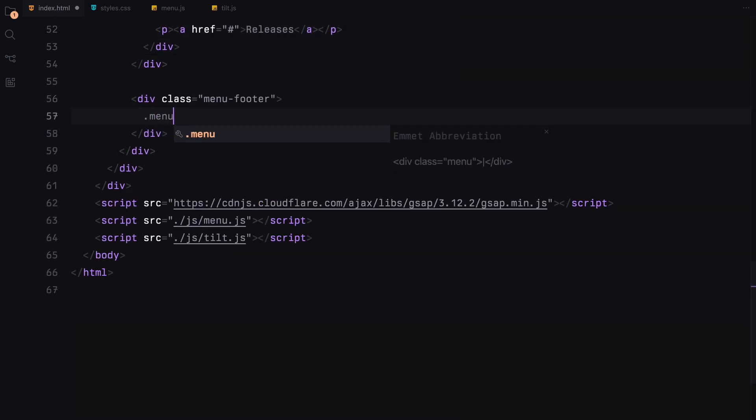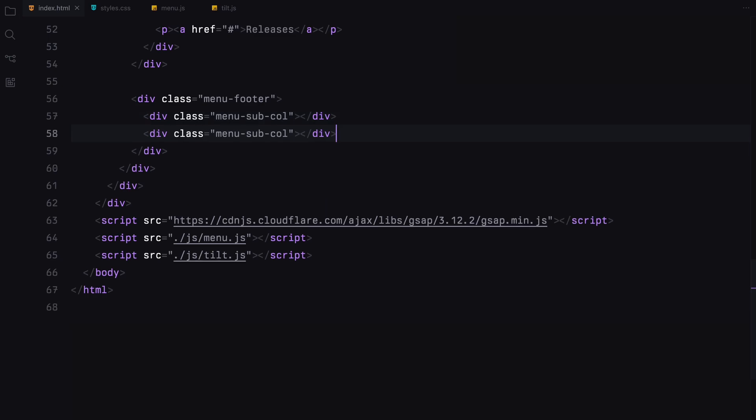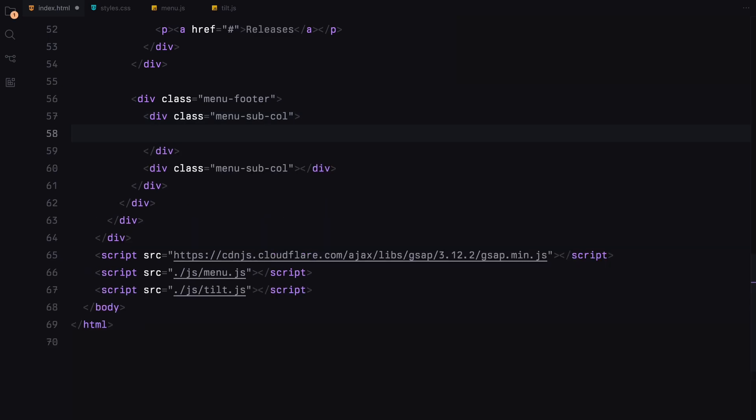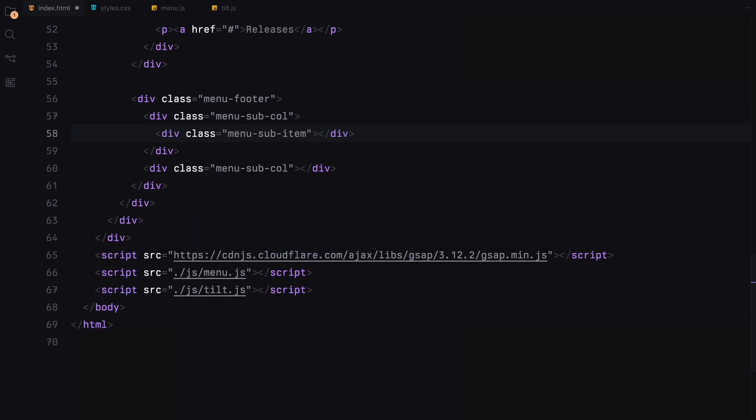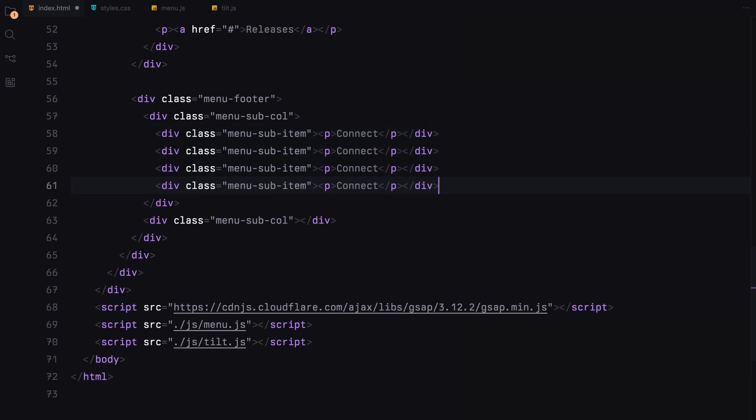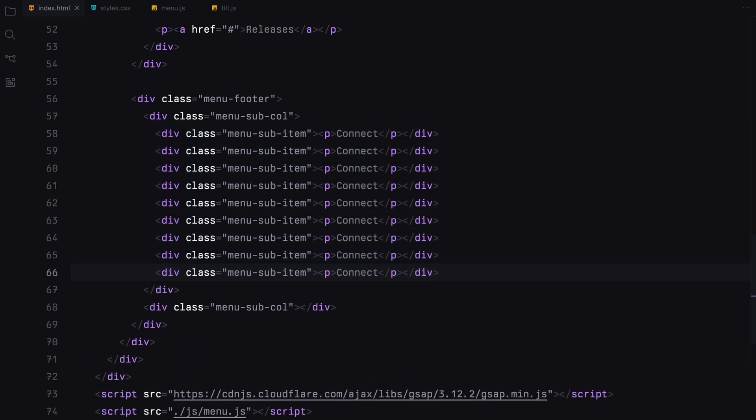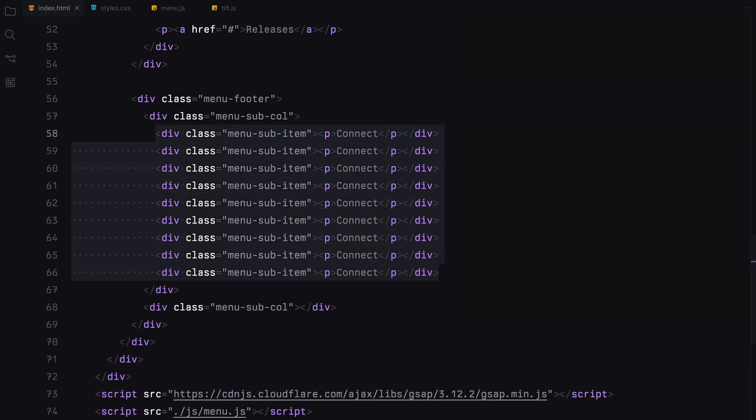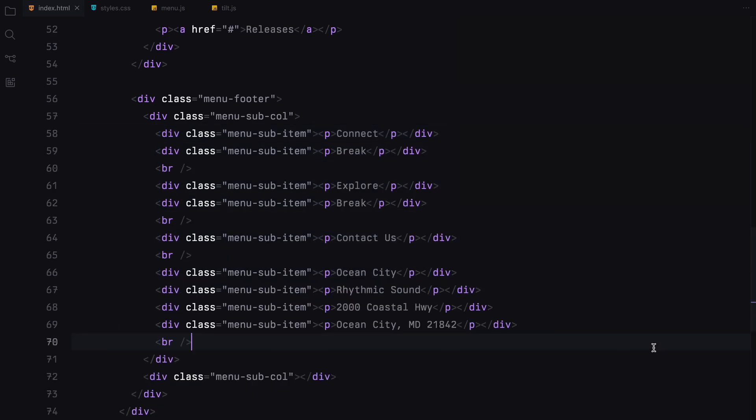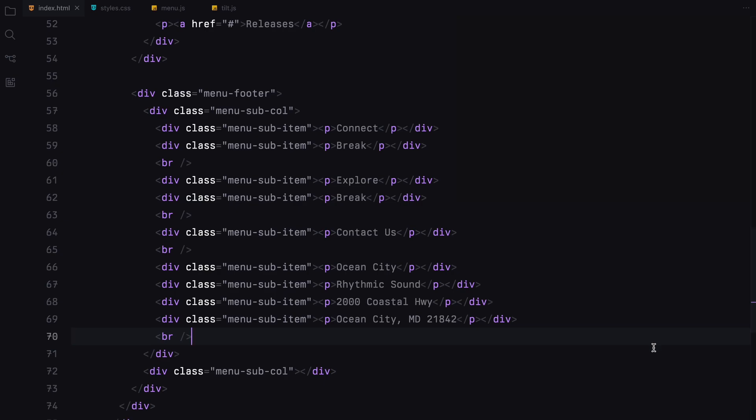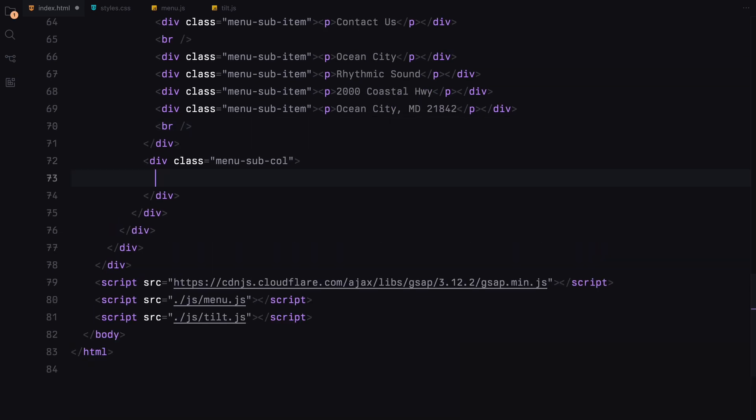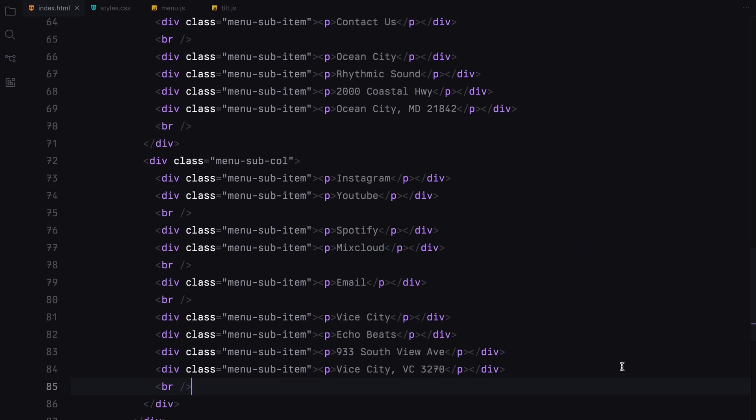The menu footer will be split into two columns. Each column will be filled with the dummy text wrapped in divs with the class name menu subitem. After recording this part, I realized I forgot to include the closed text in the menu navbar.